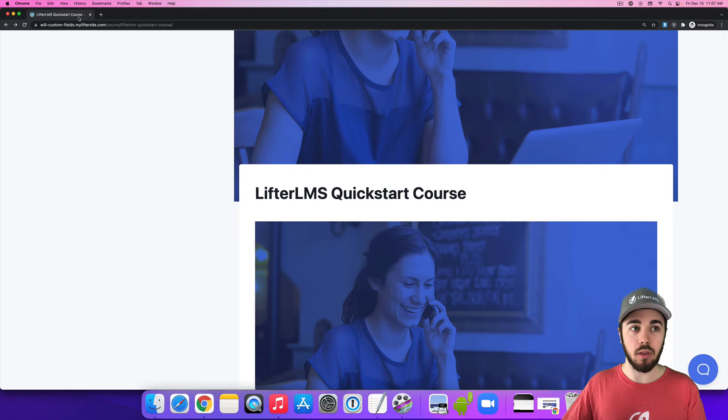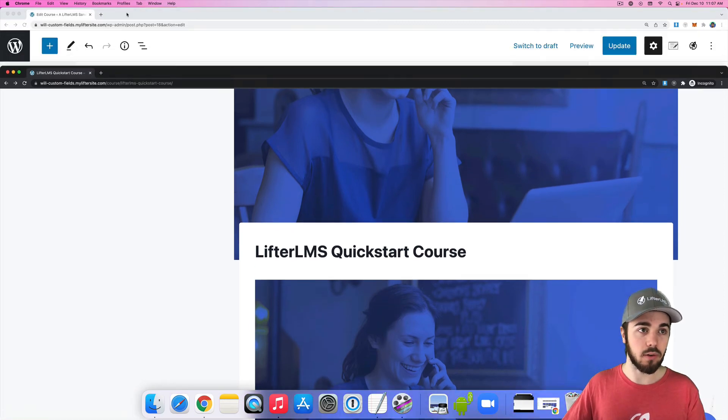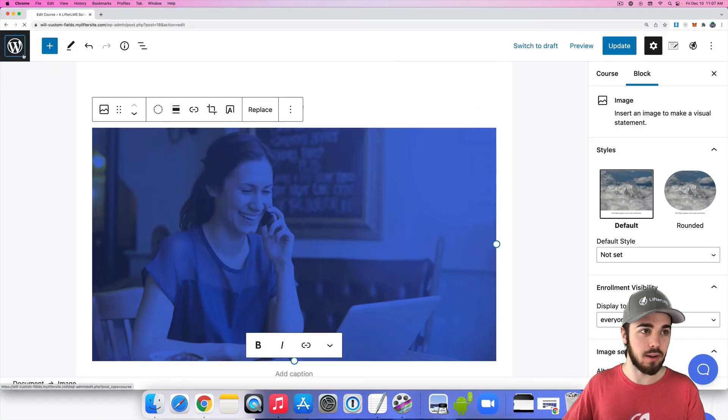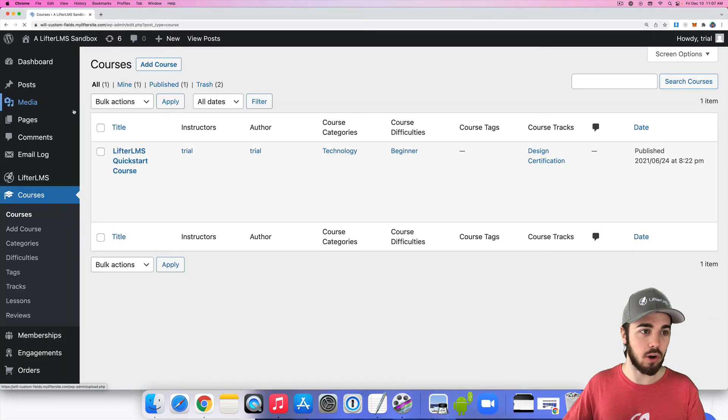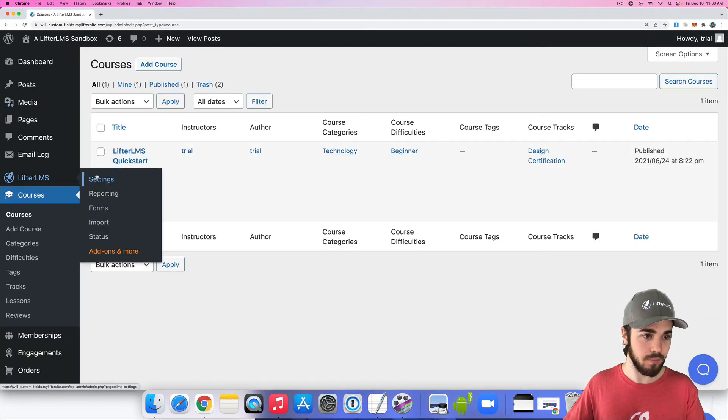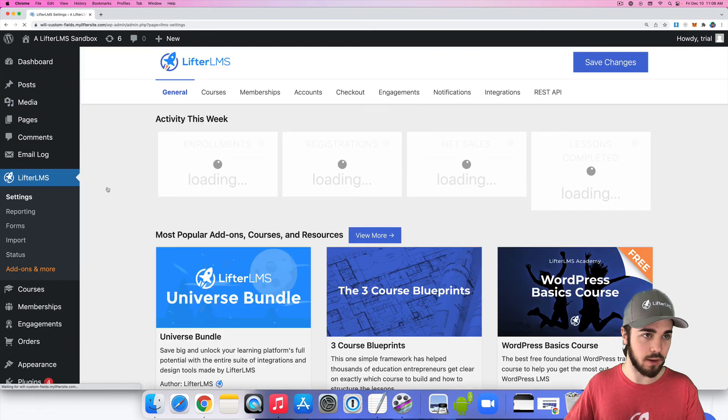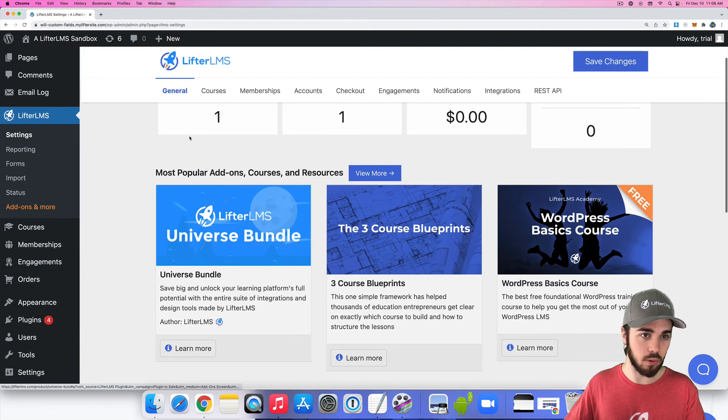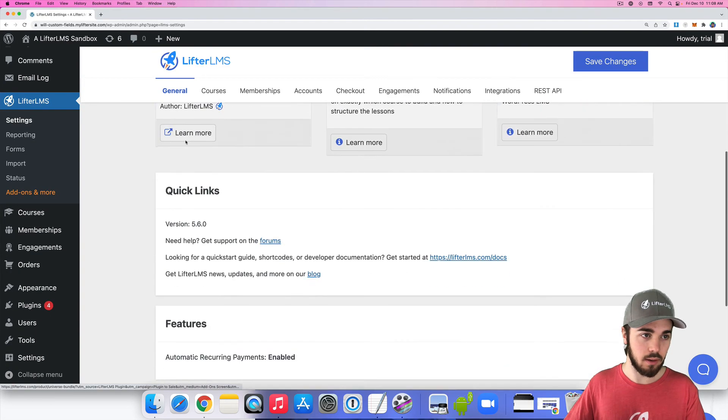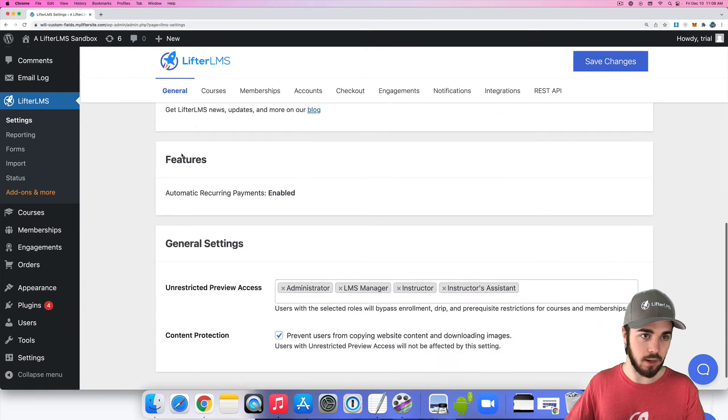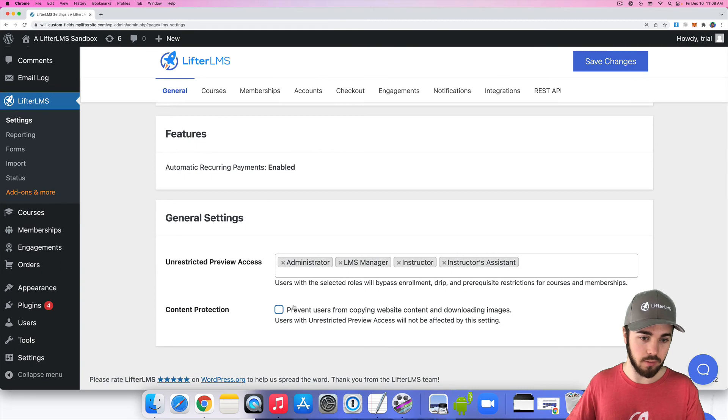So those are the content protection features. And just to show that in action, if I turn that setting off real quick, LifterLMS settings, general content protection,